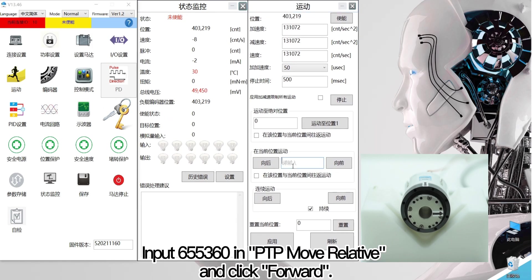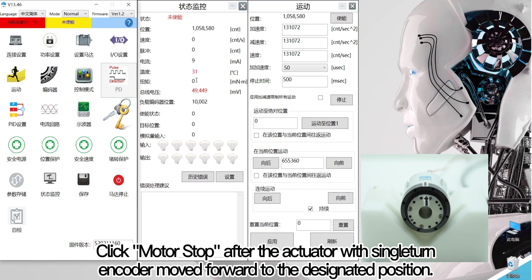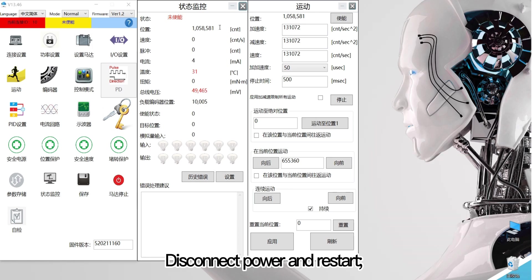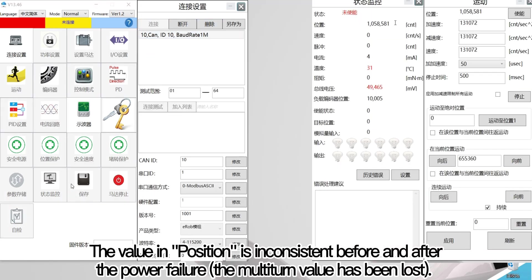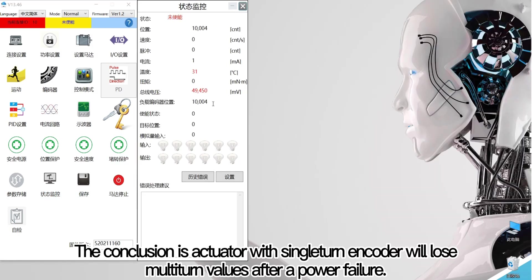Open the motion interface. Input 655,360 in PTP move relative and click forward. Observe the motion track of the actuator with single-turn encoder. Click motor stop after the actuator moved forward to the designated position. The actuator moved forward several revolutions. Disconnect power and restart, then open monitor interface. The value in position is inconsistent before and after the power failure — the multi-turn value has been lost. The conclusion is that the actuator with single-turn encoder will lose multi-turn values after a power failure.